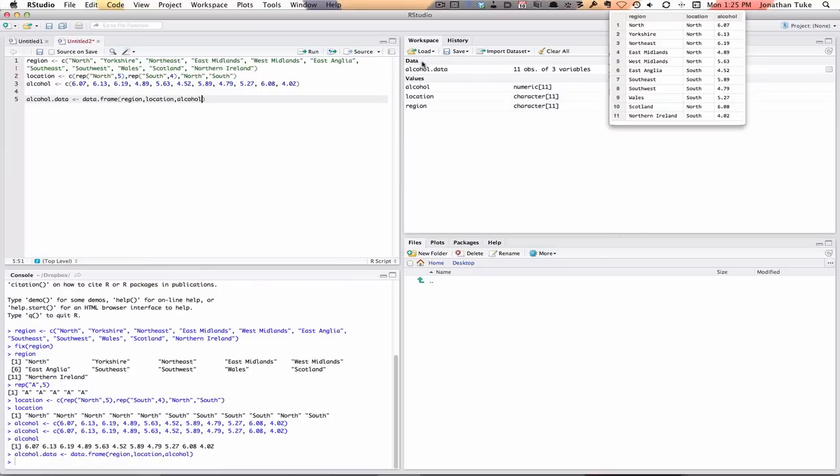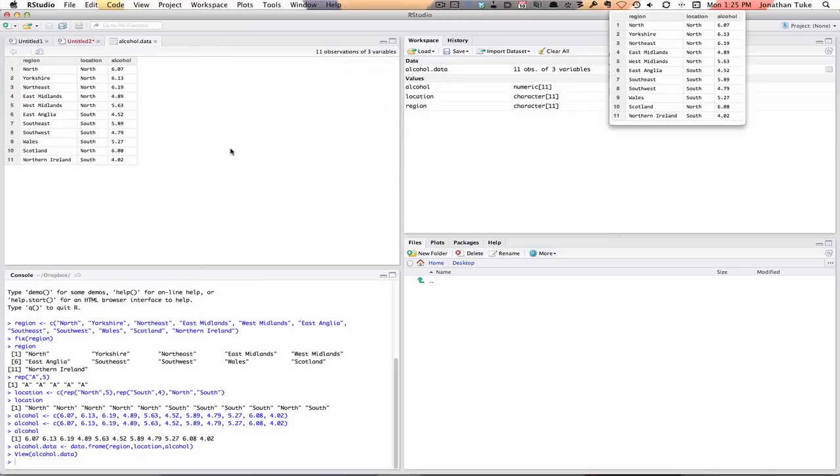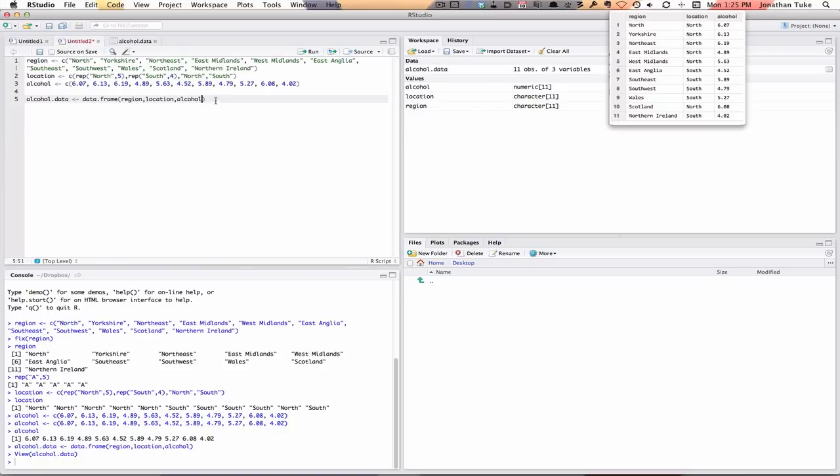So now we've got a new thing called alcohol.data. If I click on that, you can see we've produced this. Don't have to do it that way. Another way is we could look at it. If I start typing alcohol data and hit the tab key,